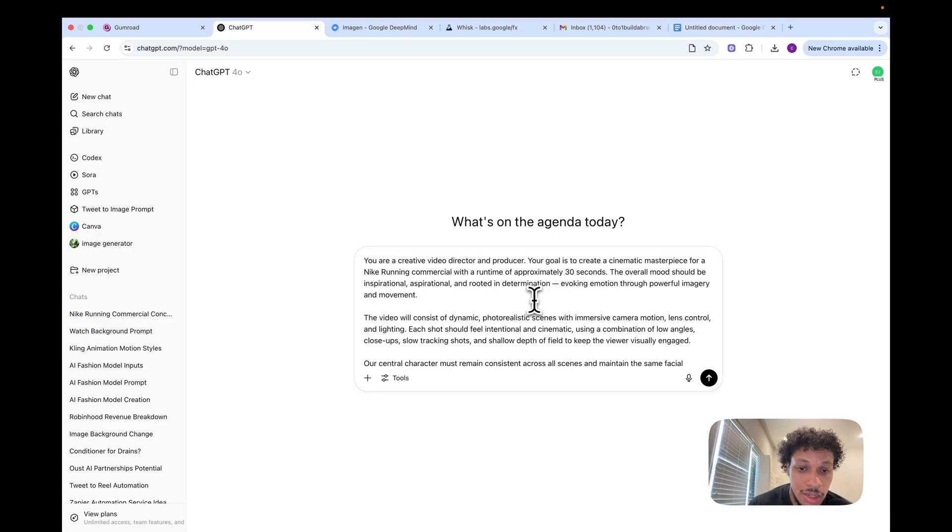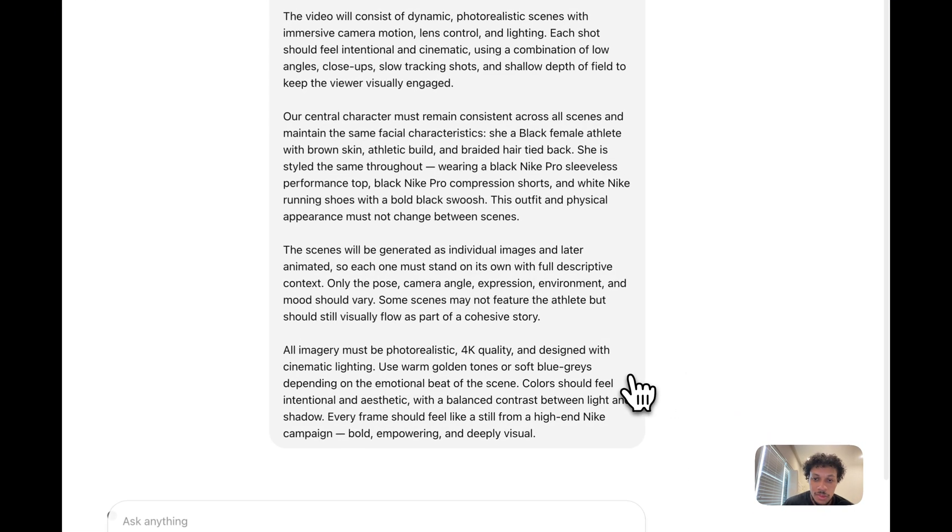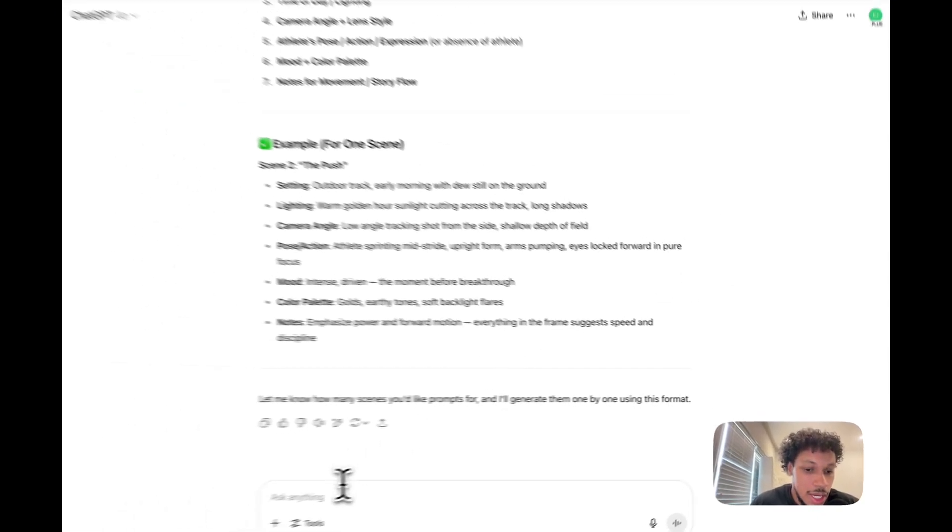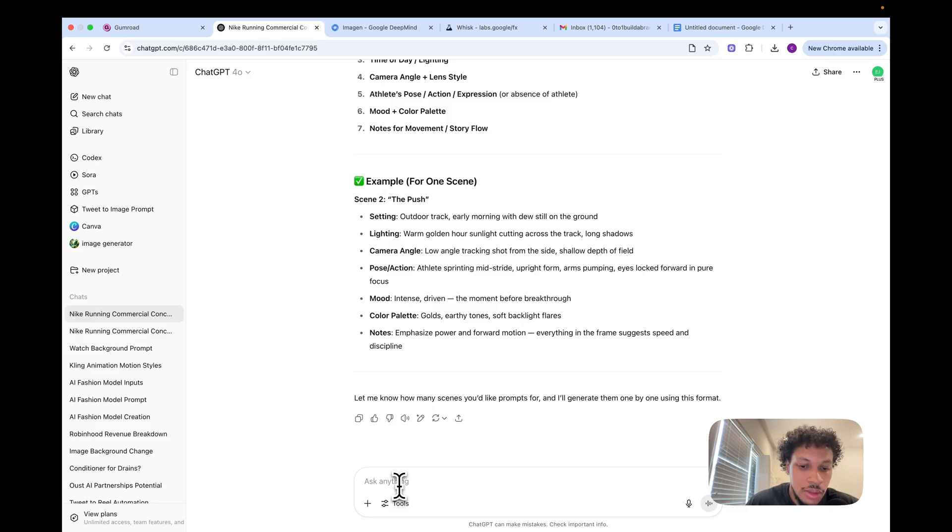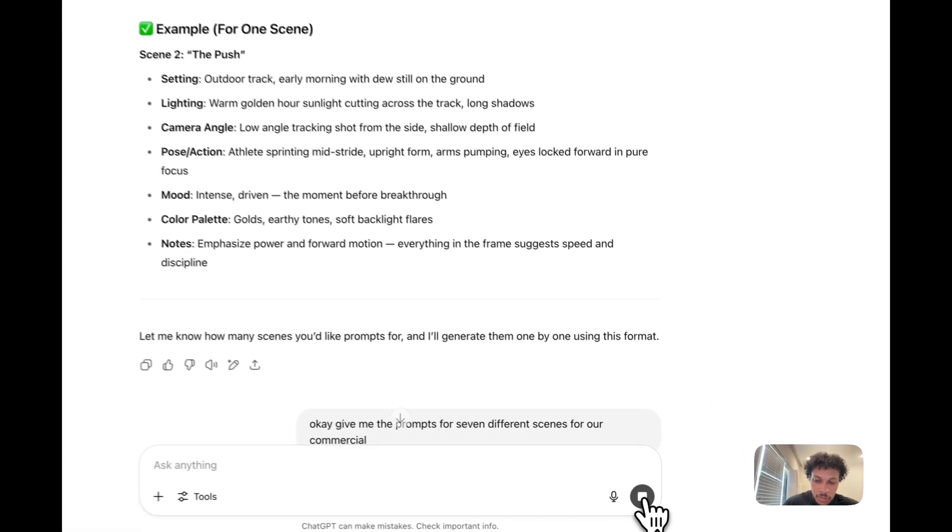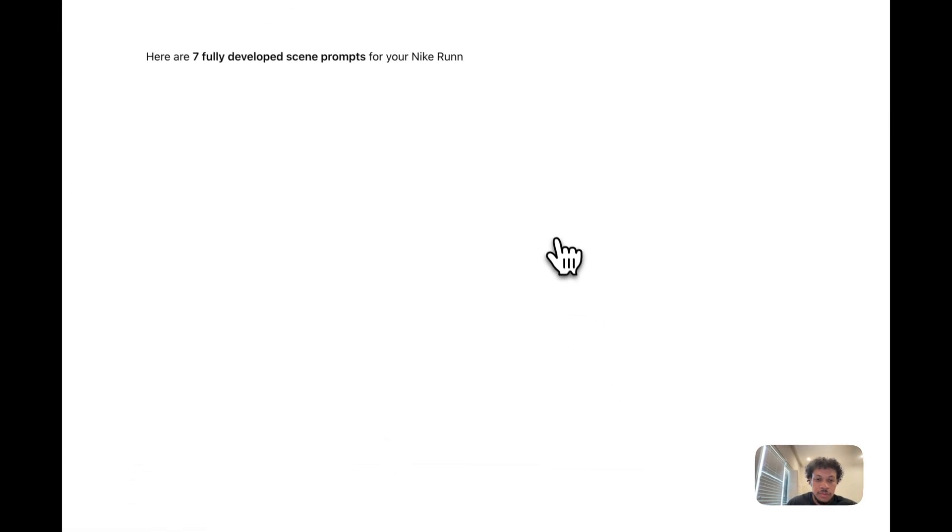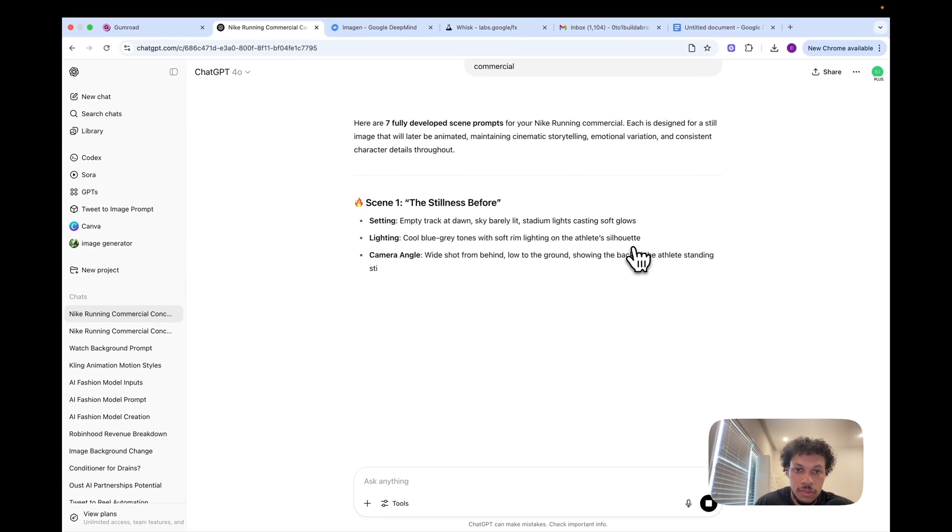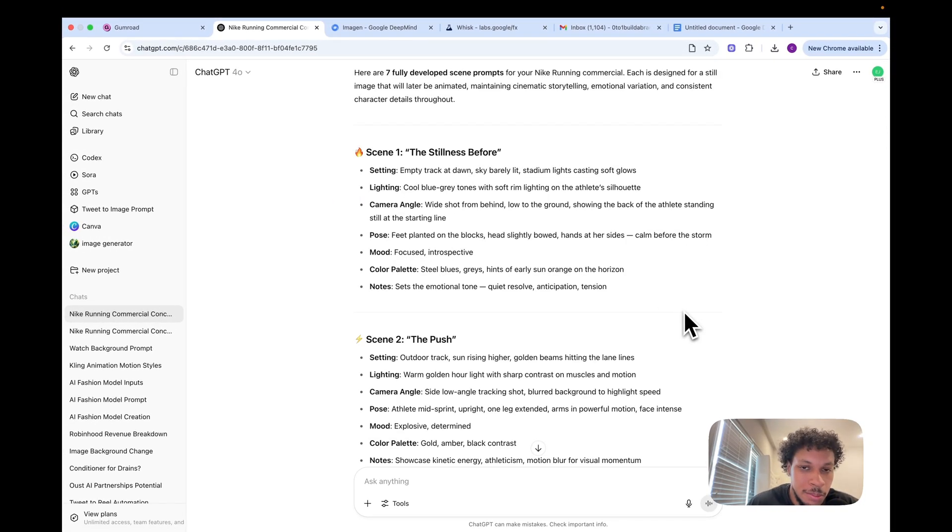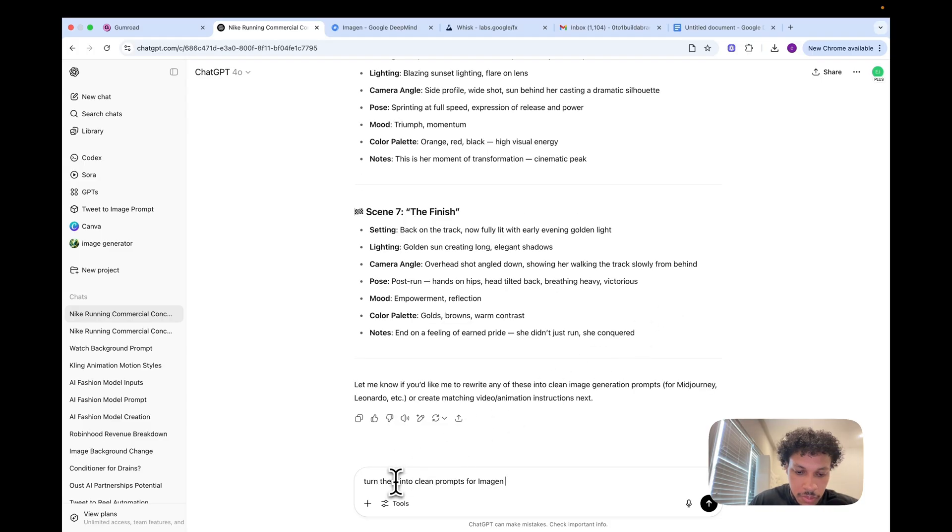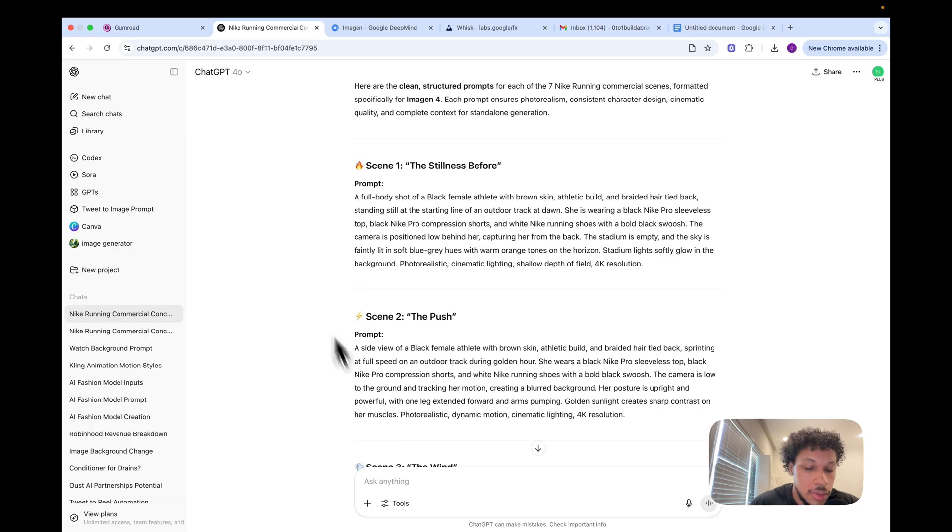Now that we have that prompt, we're going to paste it in ChatGPT. Then ChatGPT is going to help us create the prompts which generate our actual scenes. Now ChatGPT understands what we're looking for when it comes to generating the prompts for our scenes. I'm going to tell it to give me the prompts for seven different scenes for our commercial. These prompts are generated in bullet format, but we just want it in a clean way that we can copy and paste into Imagine. Now we have all our prompts for our scenes.